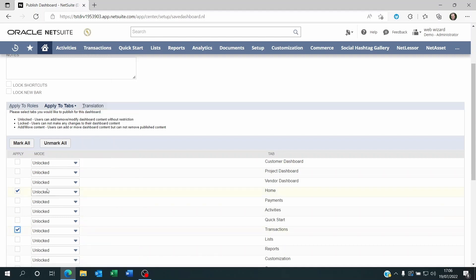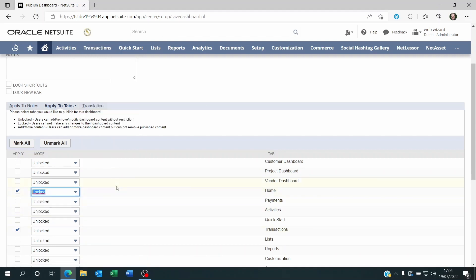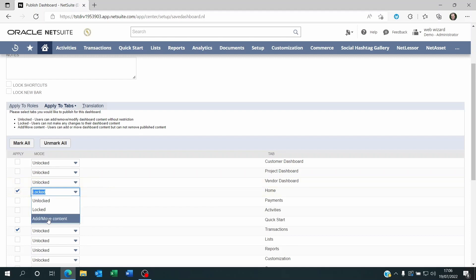So each element can also be locked, so that if you are very cautious and you want to ensure security of data across the department, maybe you don't want to let your users go and fiddle with other people's departments by changing the dashboard elements. So maybe you want to lock them. Or maybe you want to let people add elements and move the content on their own dashboard. So you have these options.